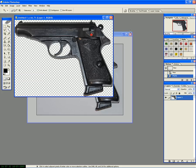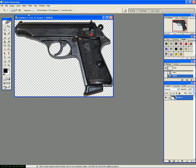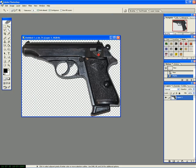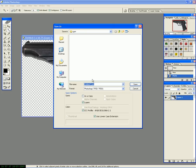Then we can save that. We'll call it Gun one.